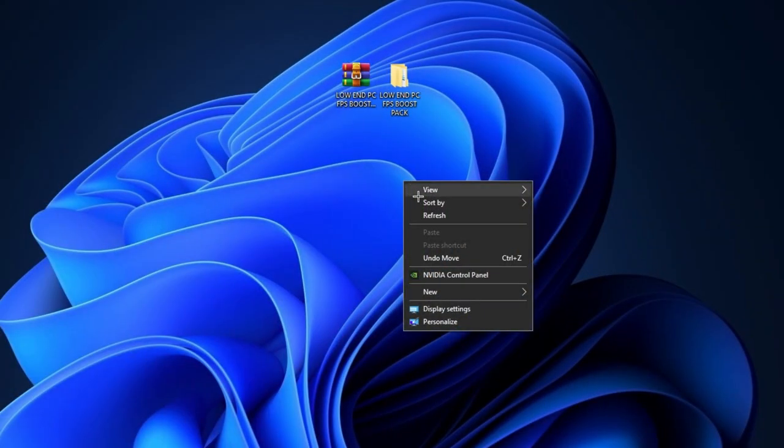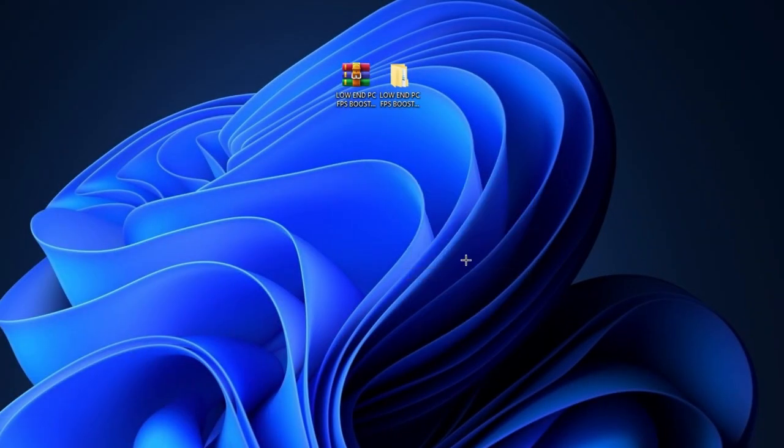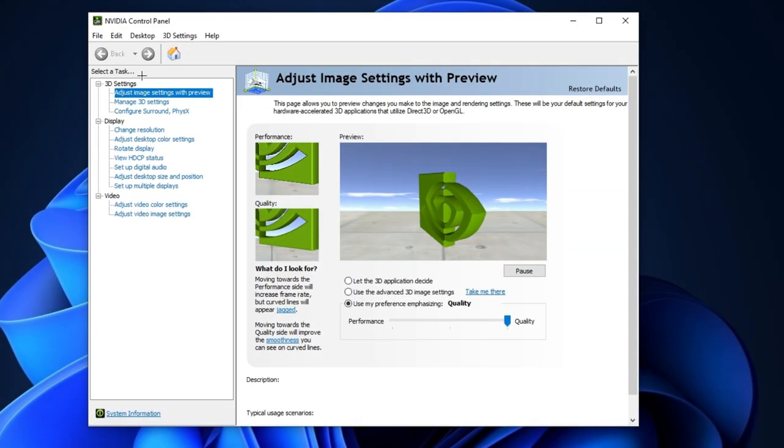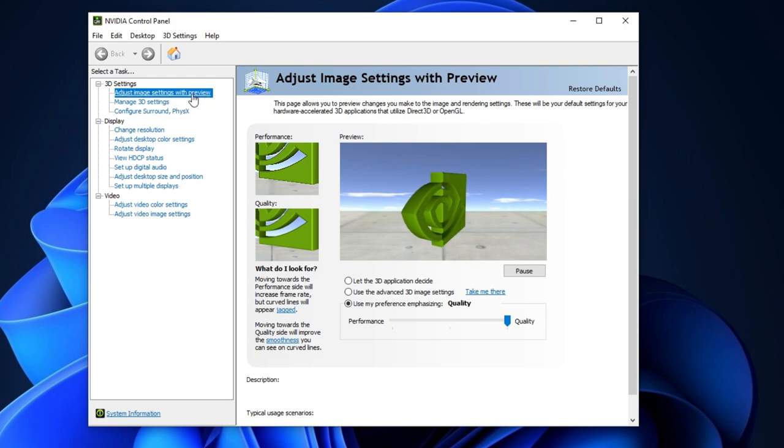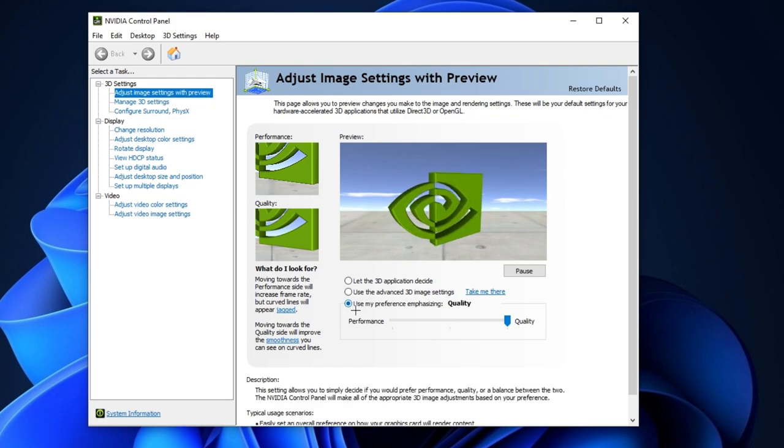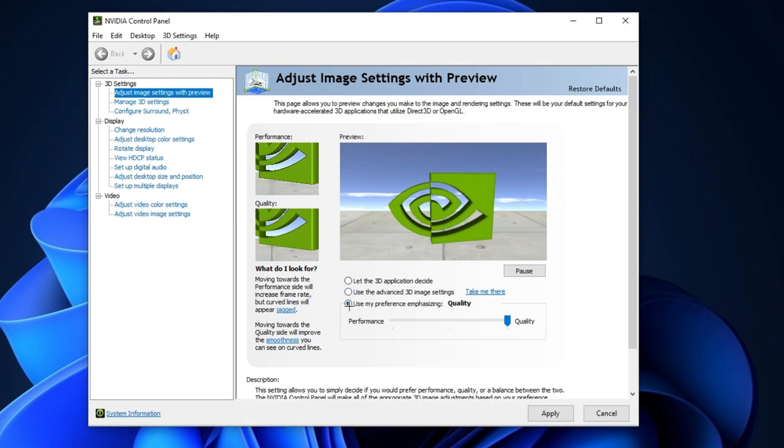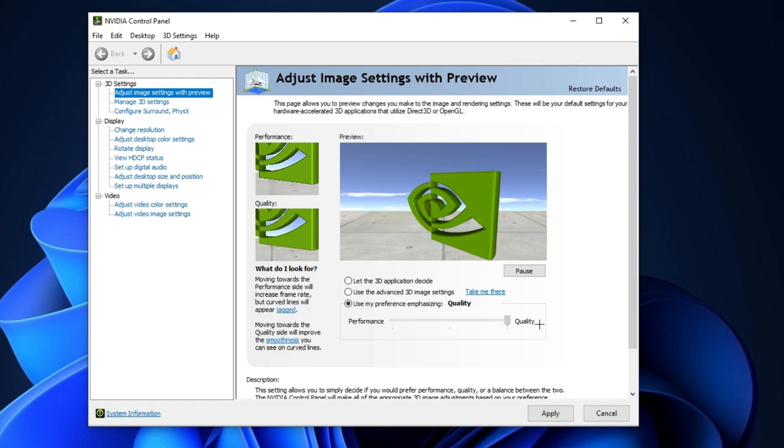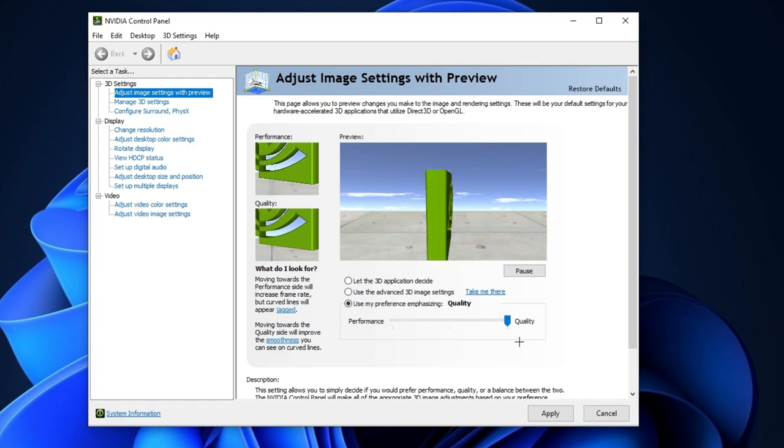After that, go to desktop and right-click on it and go for this NVIDIA control panel. After that, go for this adjust image settings with preview and checkmark this use my preference emphasizing and set it on quality. To make changes, hit apply button.